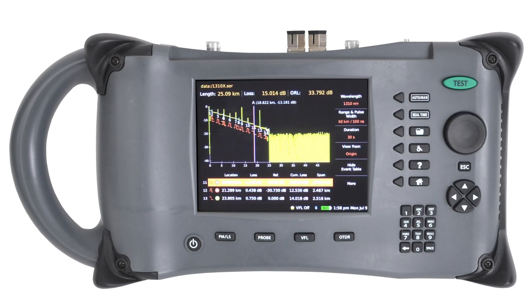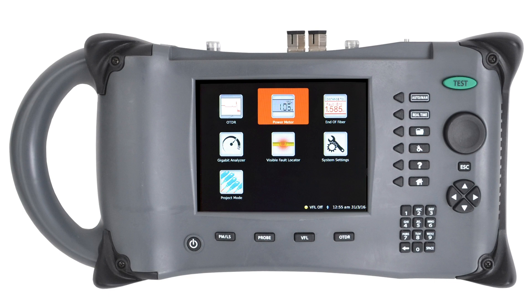Here's the OTDR functioning with loss, distance, and ORL readings, as well as an event table displaying all events whether they are reflective or non-reflective. The power meter included on the unit works as any power meter would — you just hook it up, take a reference, and start testing.